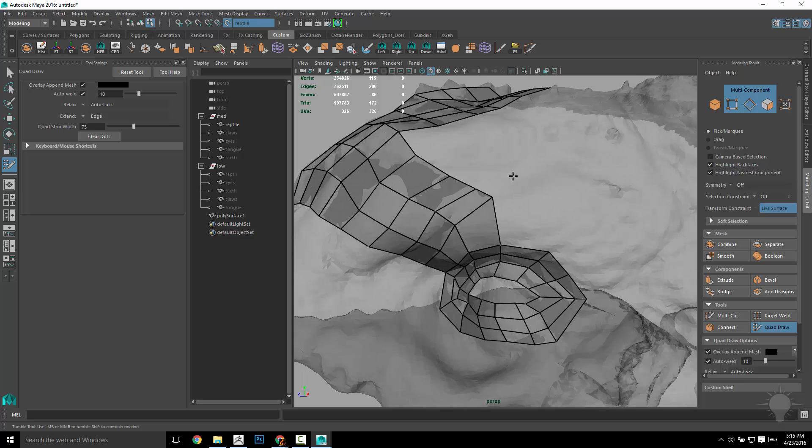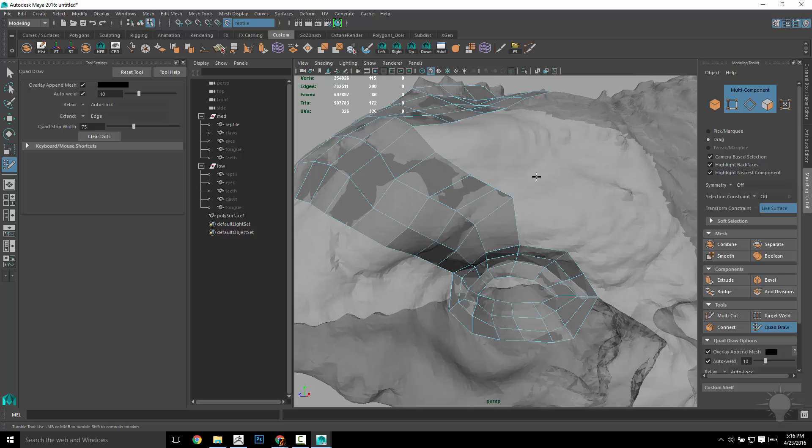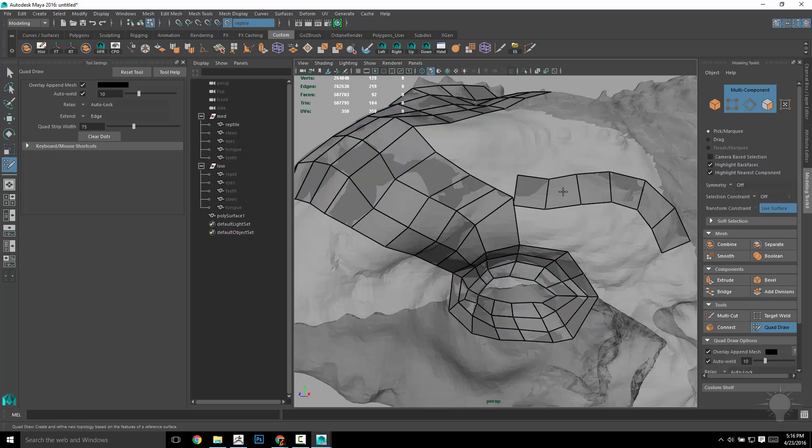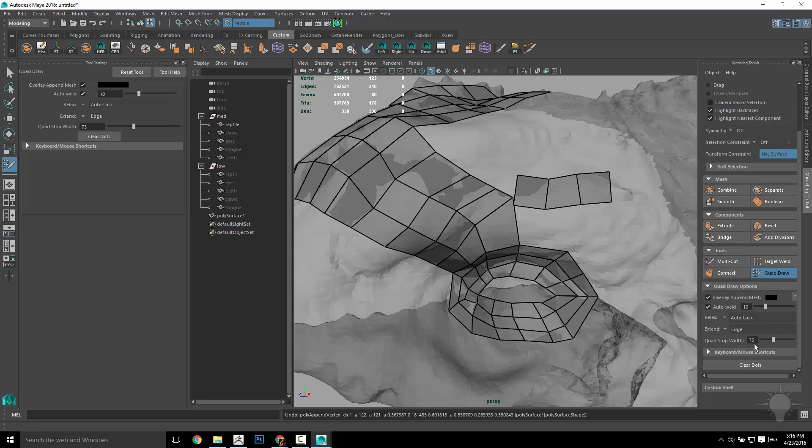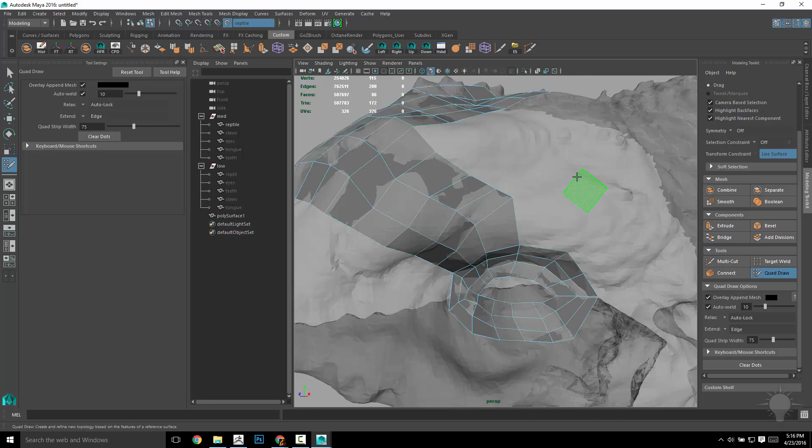So now, alternatively, if you do Tab and drag away from your mesh, it'll actually draw a quad strip. Now this quad strip is determined by, if you scroll down, there's a quad strip width. And you don't have to go down here and change that. If you do Tab and then middle mouse drag, it'll actually change that quad strip size.